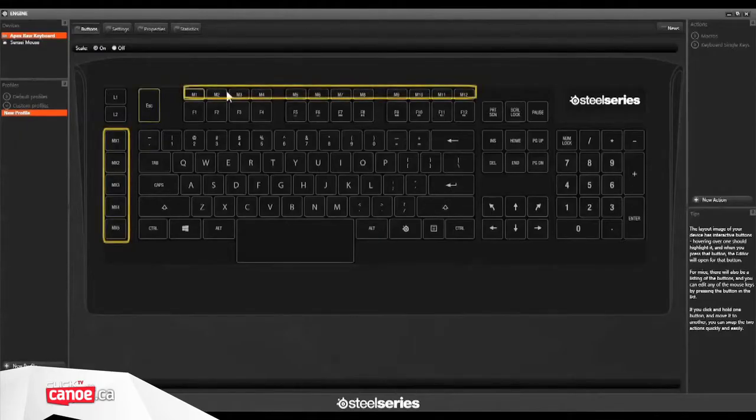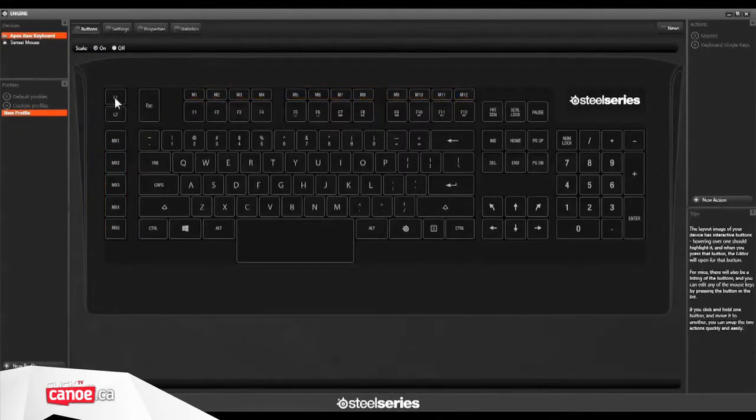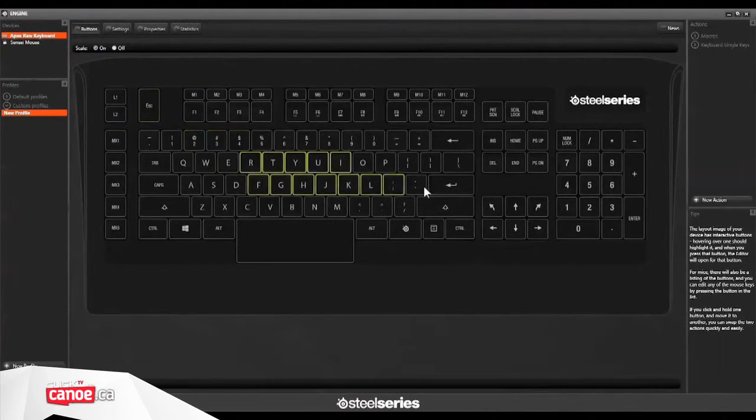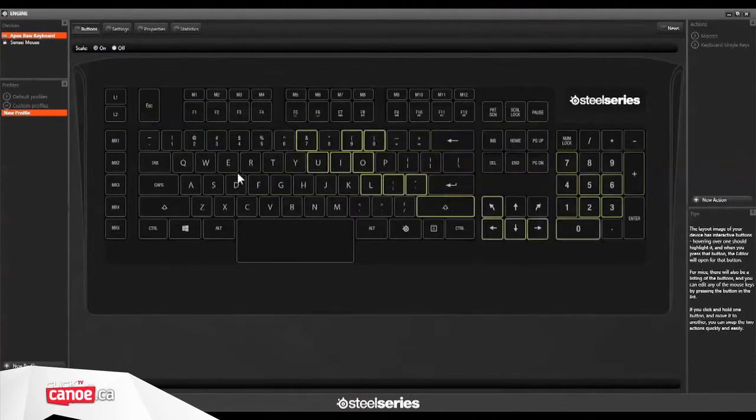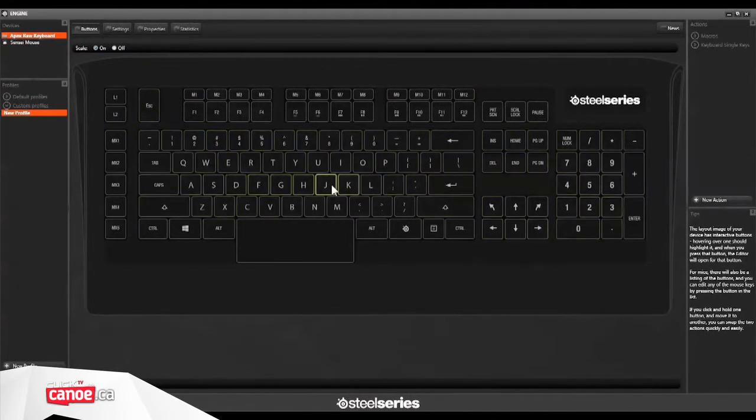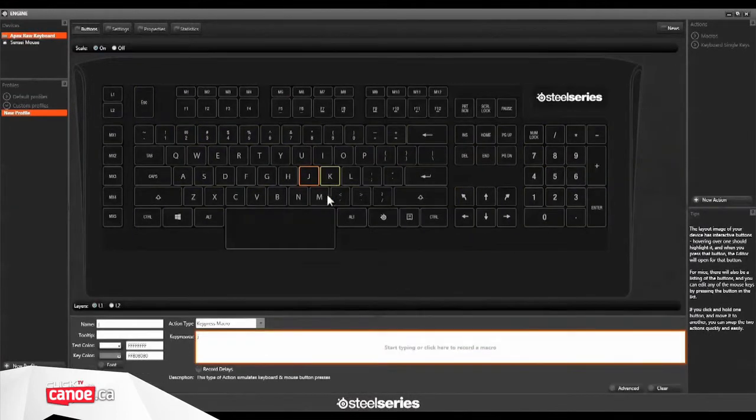17 programmable macro keys, each sporting two layers, add a phenomenal level of functionality for the most complicated titles out there today.